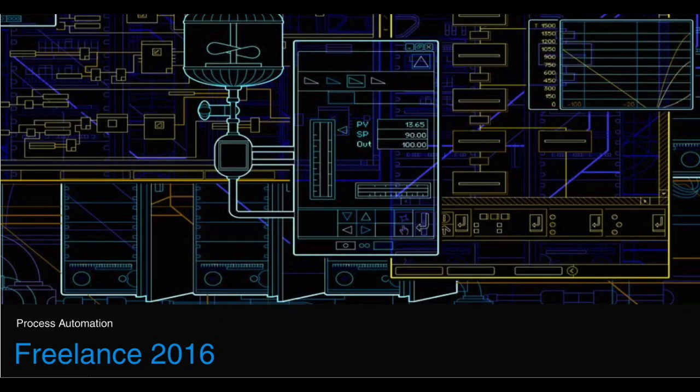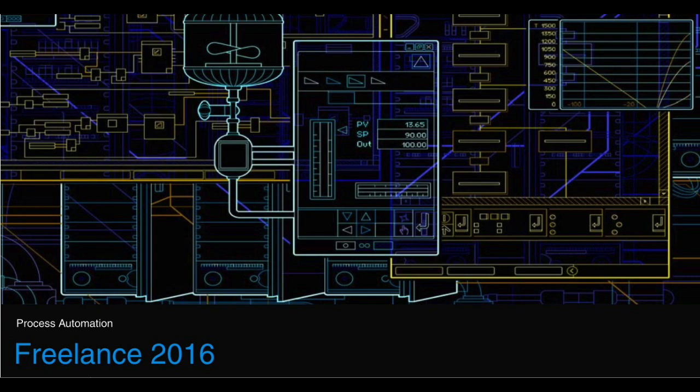Hello, in this video I will go through the installation process of ABB Distributed Control System, that is Freelance 2016.